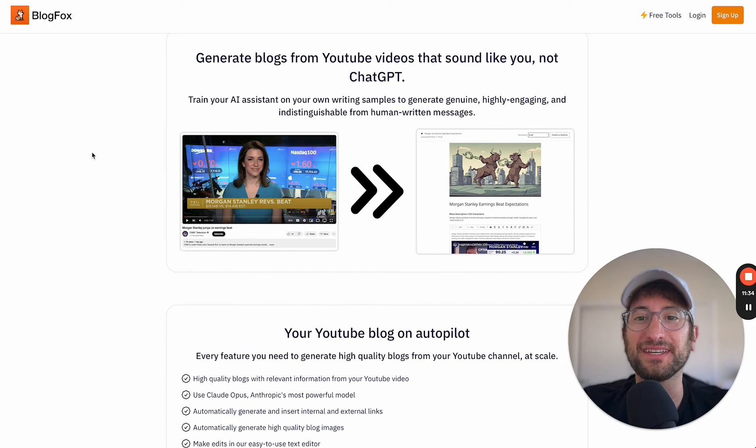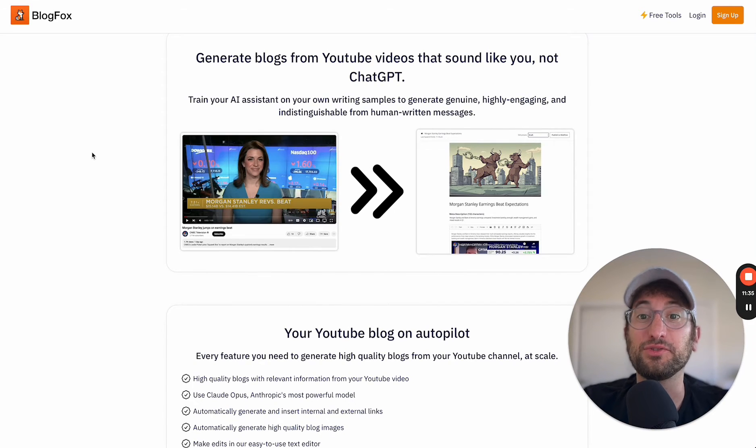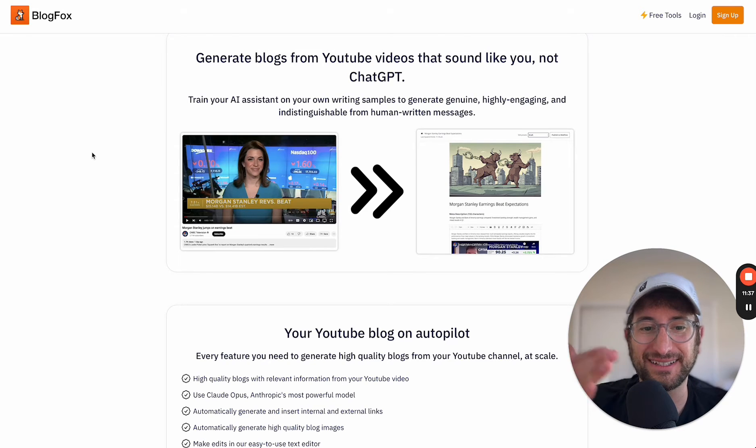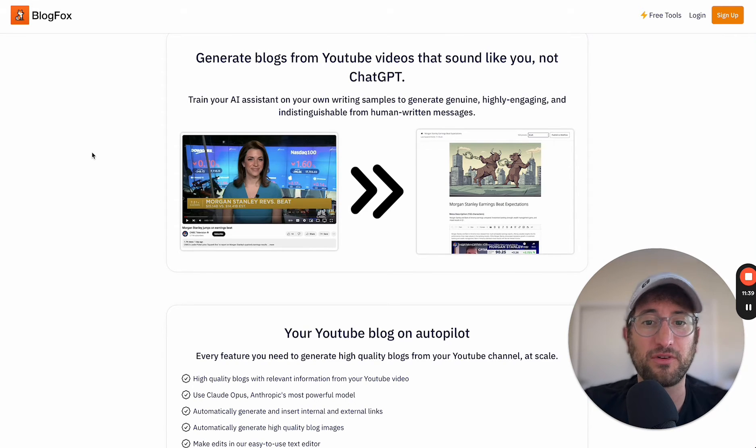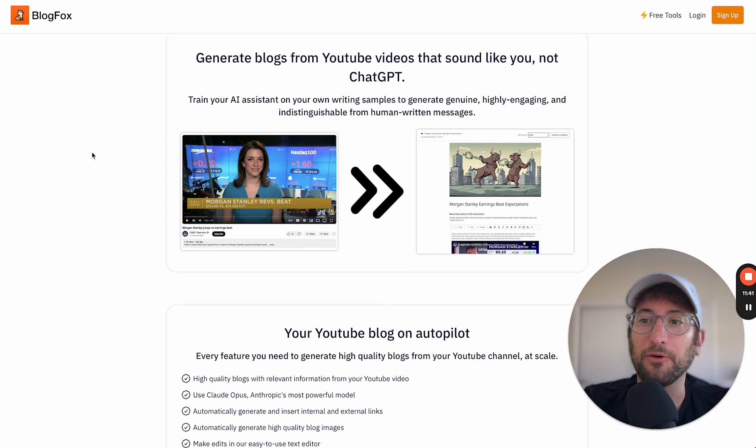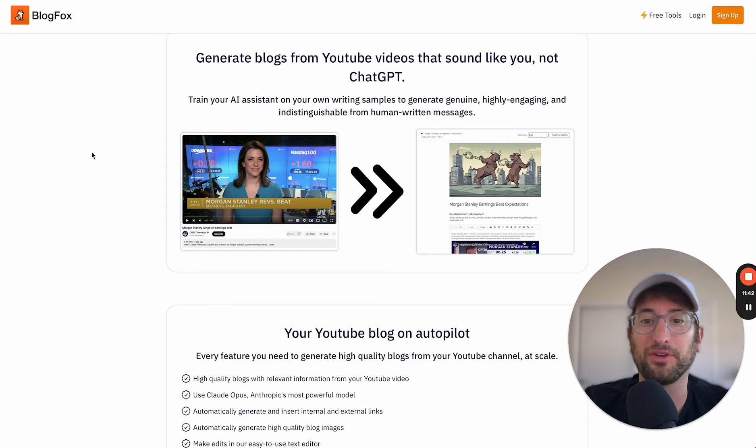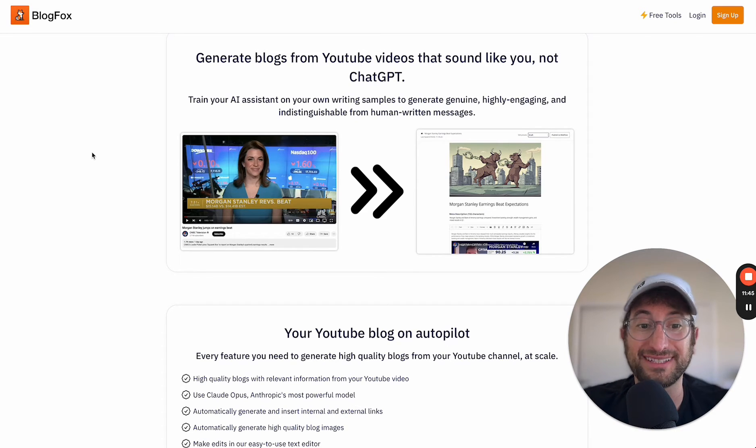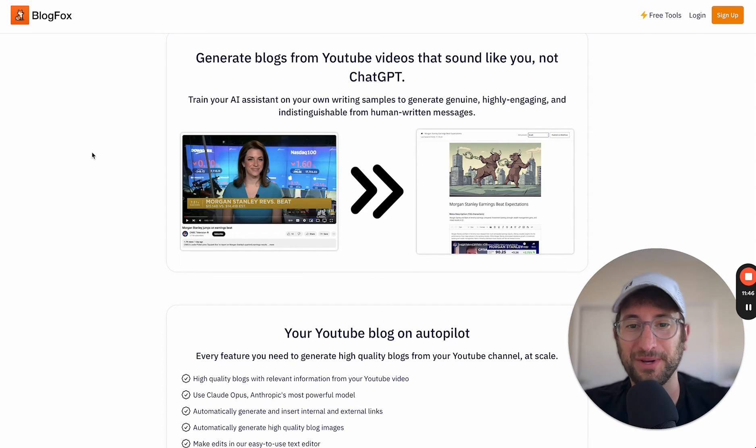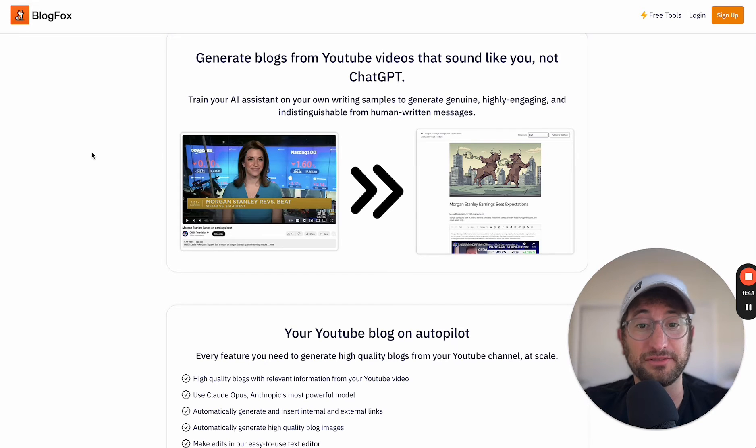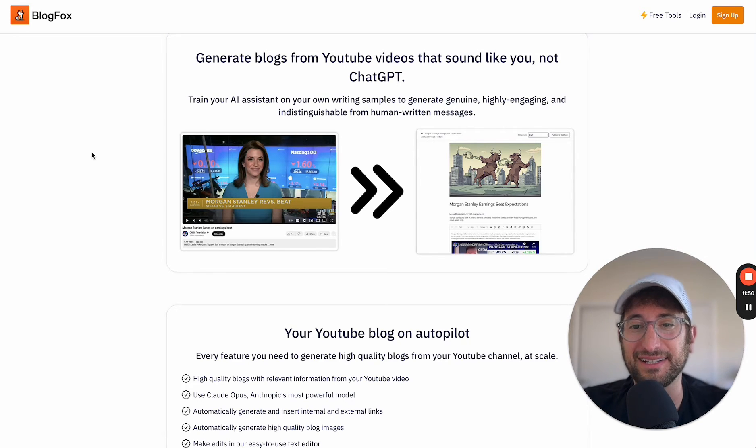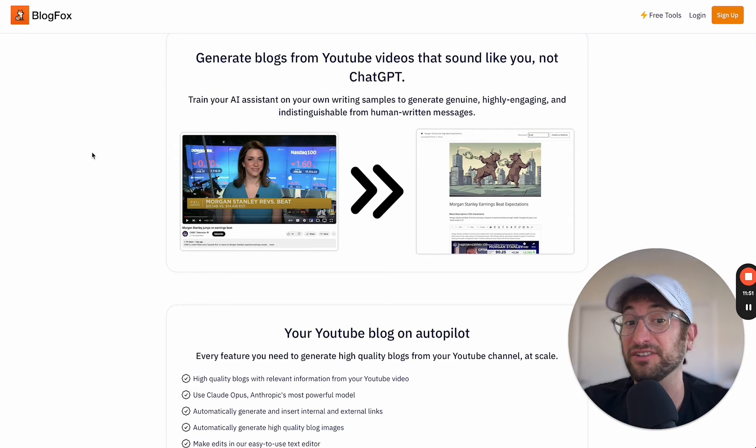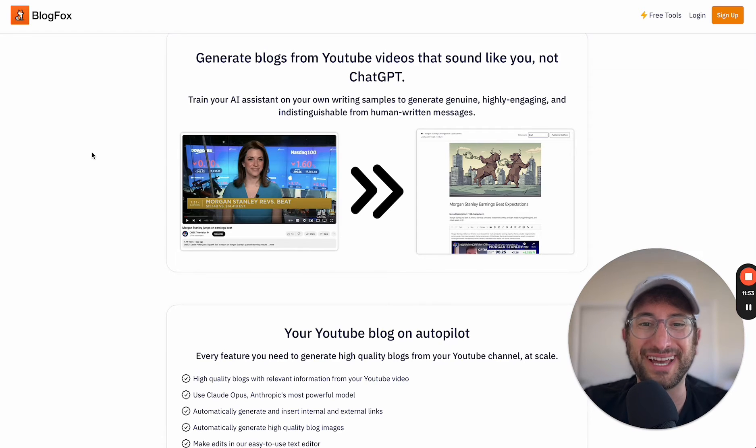I actually built this app to use for NoCodeMBA itself. So this was a process that before we were doing manually, and I wanted to see if I could build an app that could automate the process that we were already doing. And I found it really useful for myself. So I decided to productize it and turn it into an app that others could use as well.